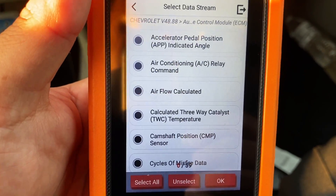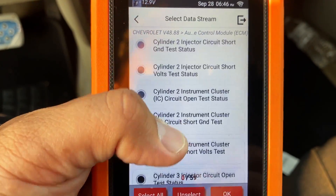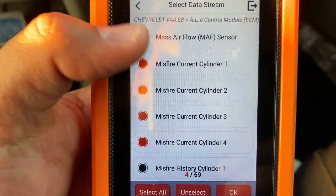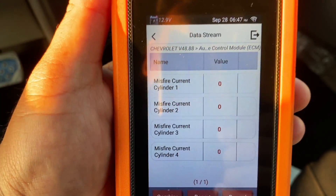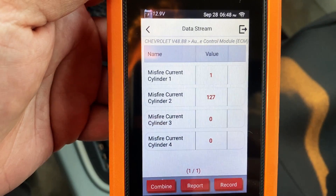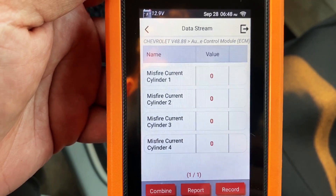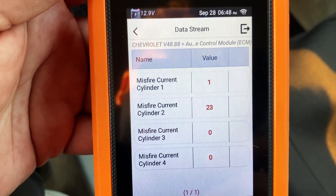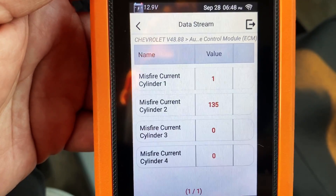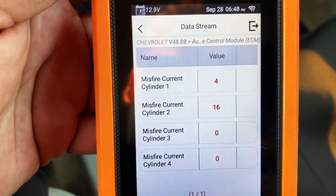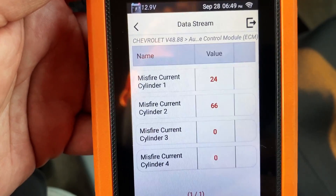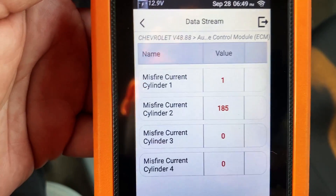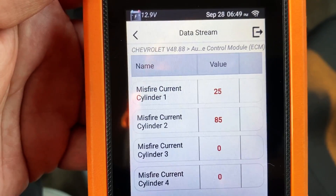Here we have a list of data PIDs related to misfires. I'm going to scroll down to find the misfire counters for cylinders one through four. With those selected I'll click OK. Starting the vehicle up — take a look at the counters. Cylinder number two is definitely where our misfire is happening. Cylinder one is counting a little bit, but that's erroneous counting caused by the severity of cylinder two's misfire. We're over 100 misfires on number two — getting close to 200. Our problem is definitely cylinder number two.